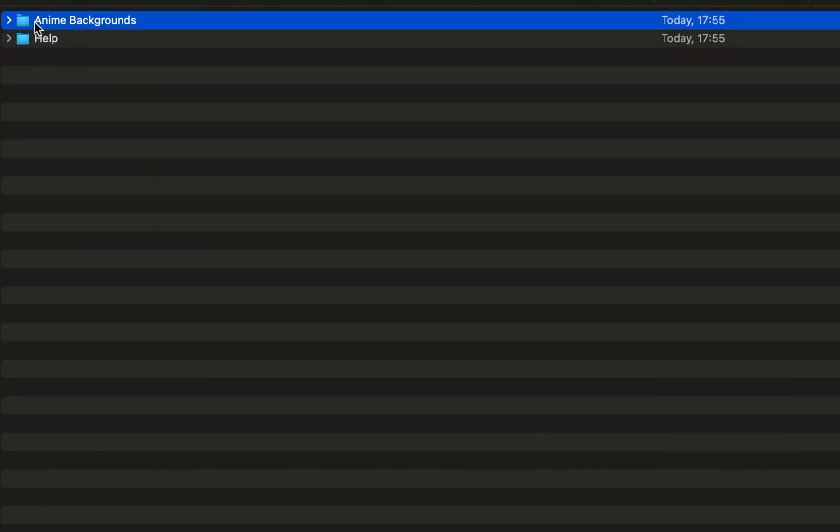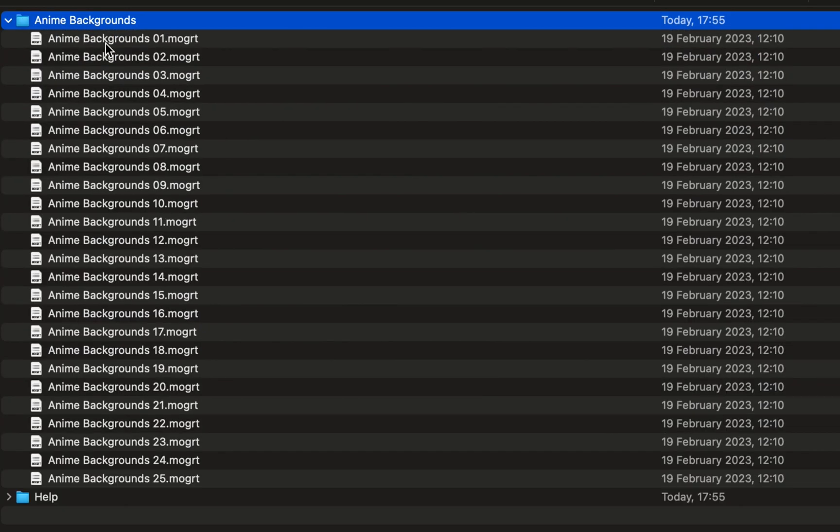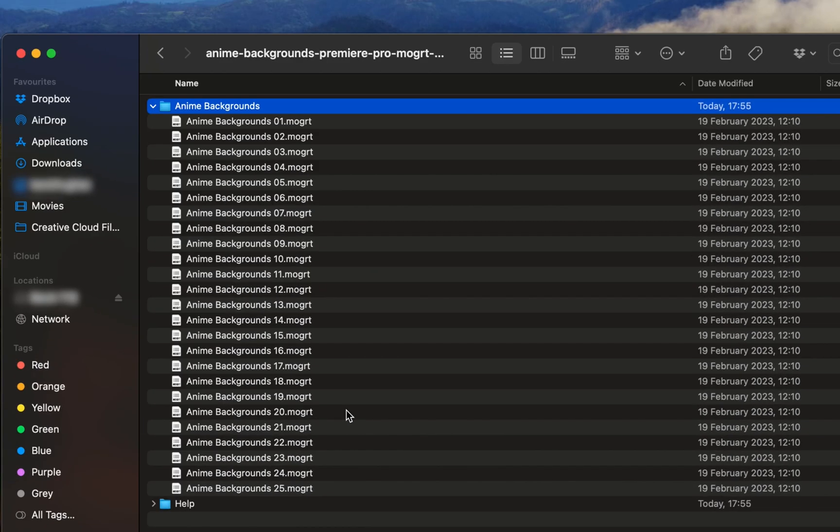You'll have a help file and then you will have the folder that contains all of the MoGurt. What we want to do is import this so that we can use this in our Premiere Pro. To be able to use these in Premiere Pro, we need to import them into our motion graphics folder.